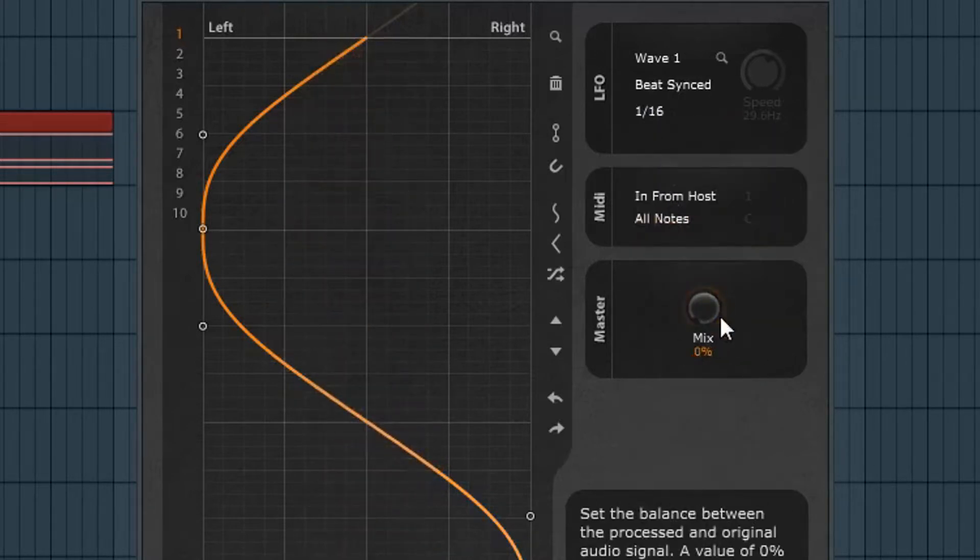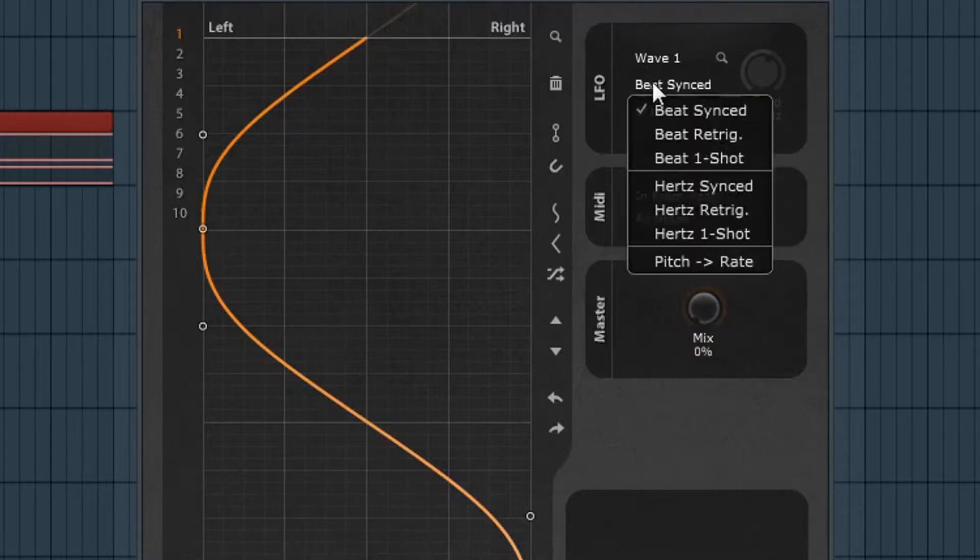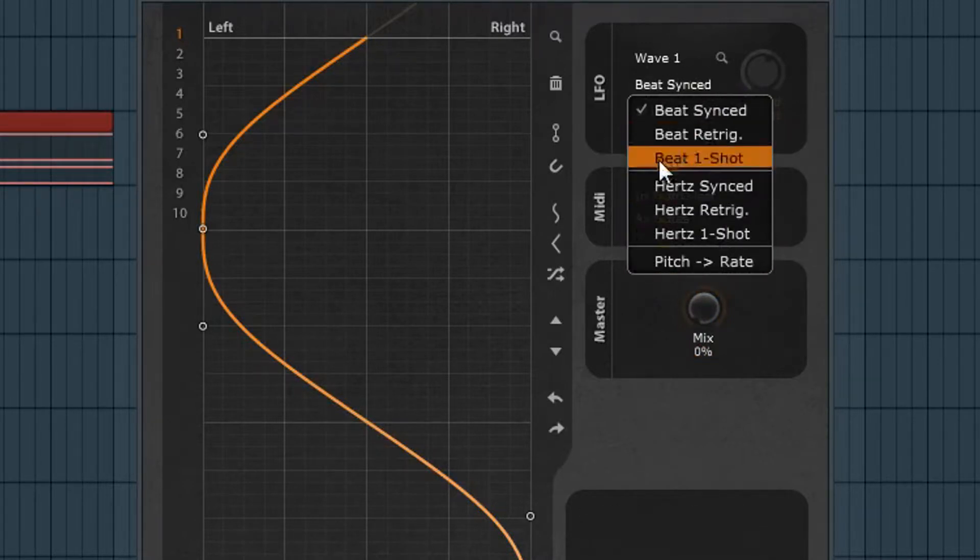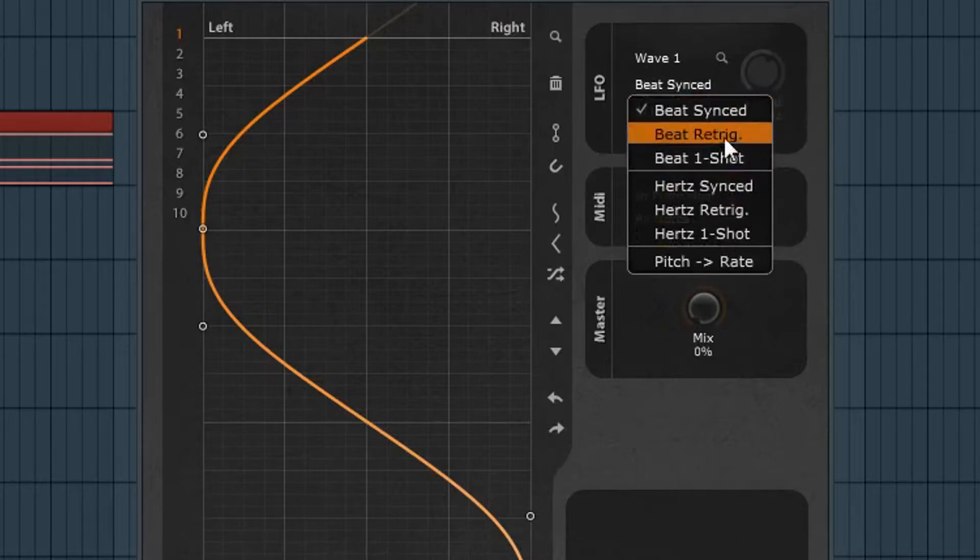Really cool. You can get really creative with that and there's a few different modes here but I really want to focus on the beat synced. I really like that one.